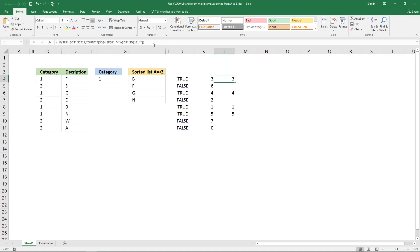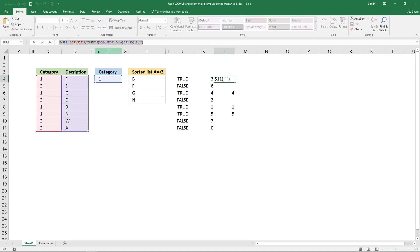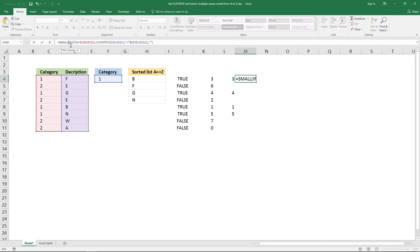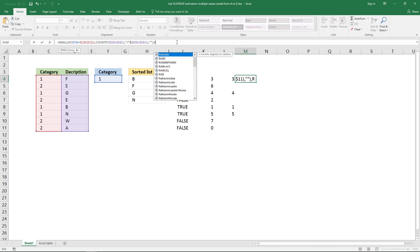The SMALL function can sort the values in this array. Use an equal sign, then SMALL with parenthesis. In the first argument it's the array, and in the second argument use a number: if you want the smallest value type 1, if you want the second smallest value type 2, and so on. I want this to change as I copy the formula to cells below.